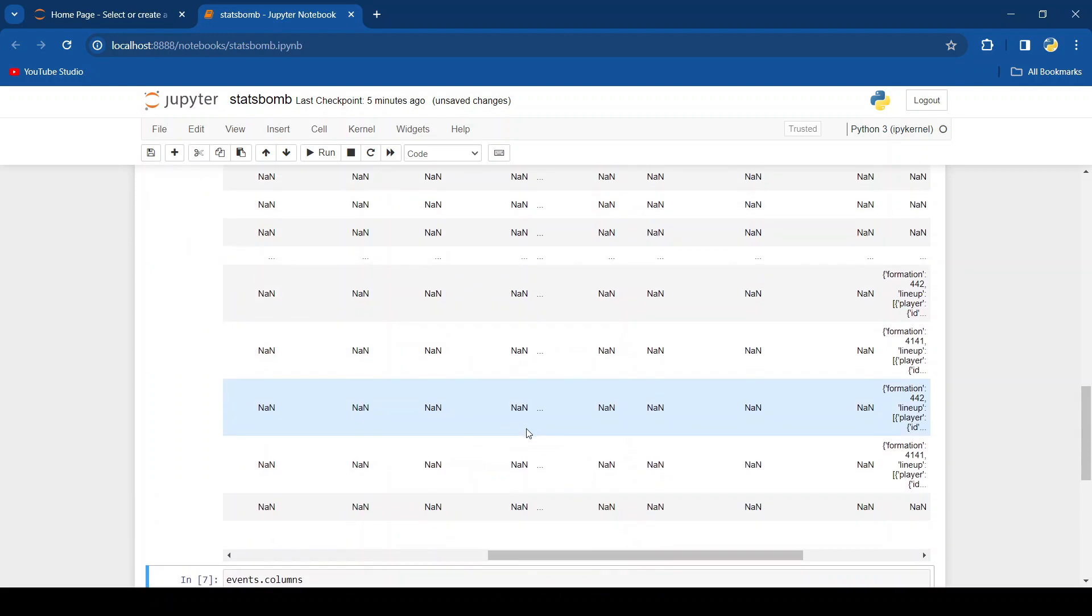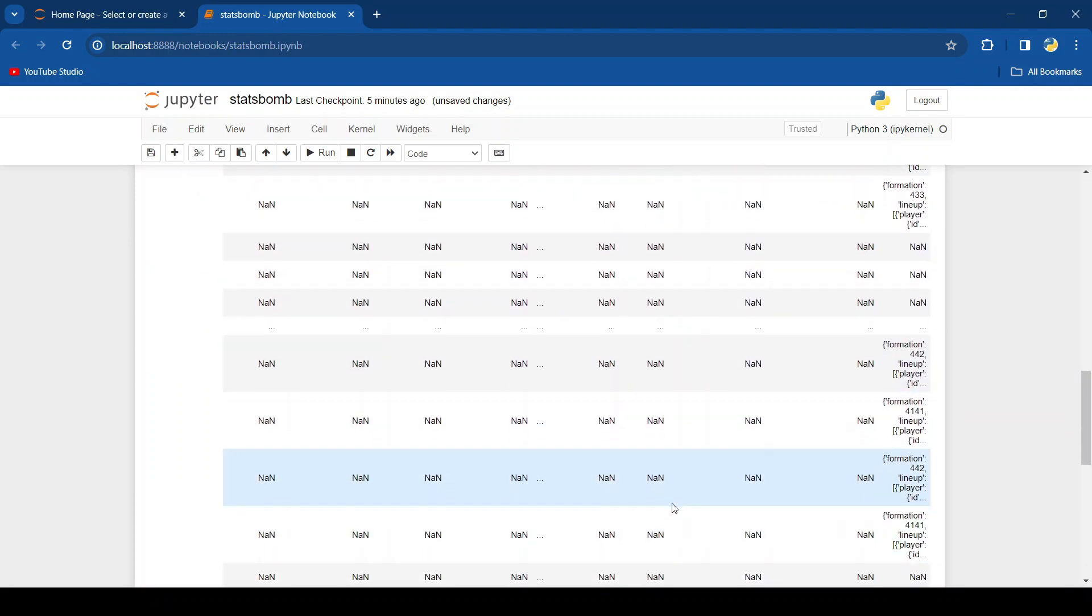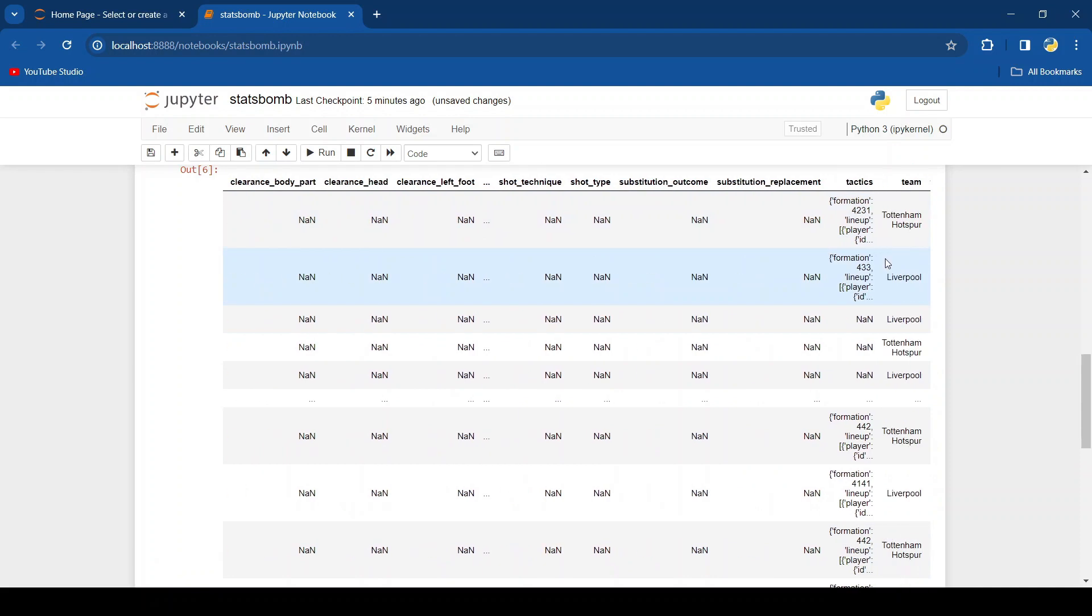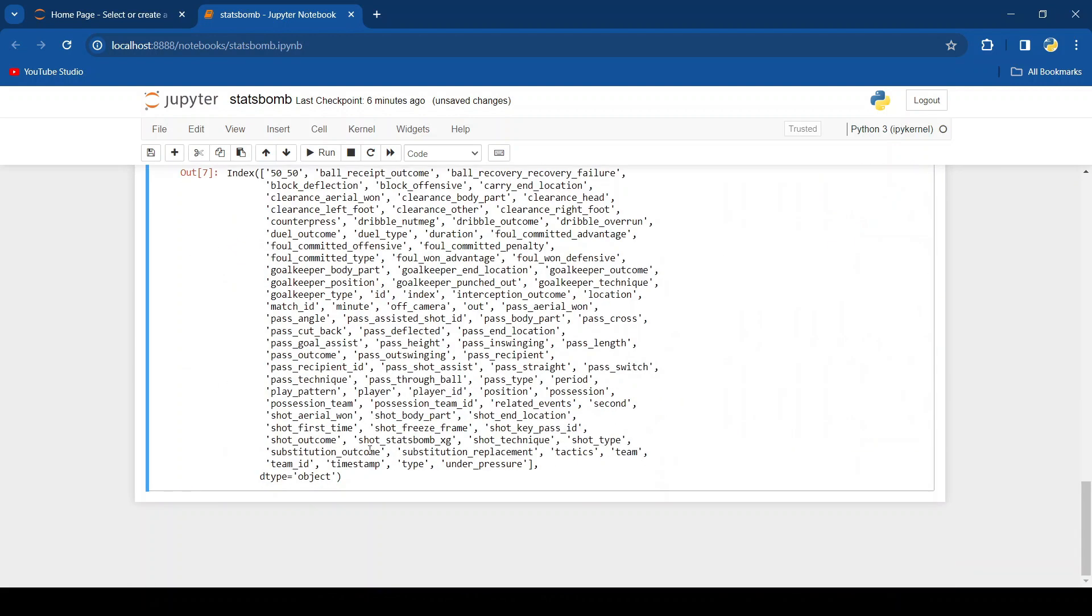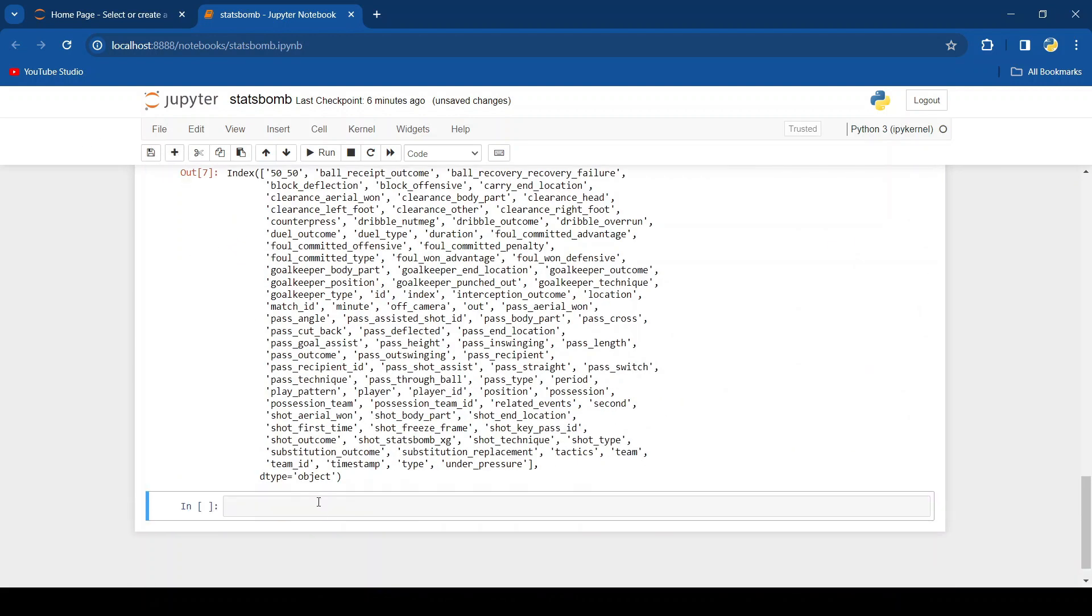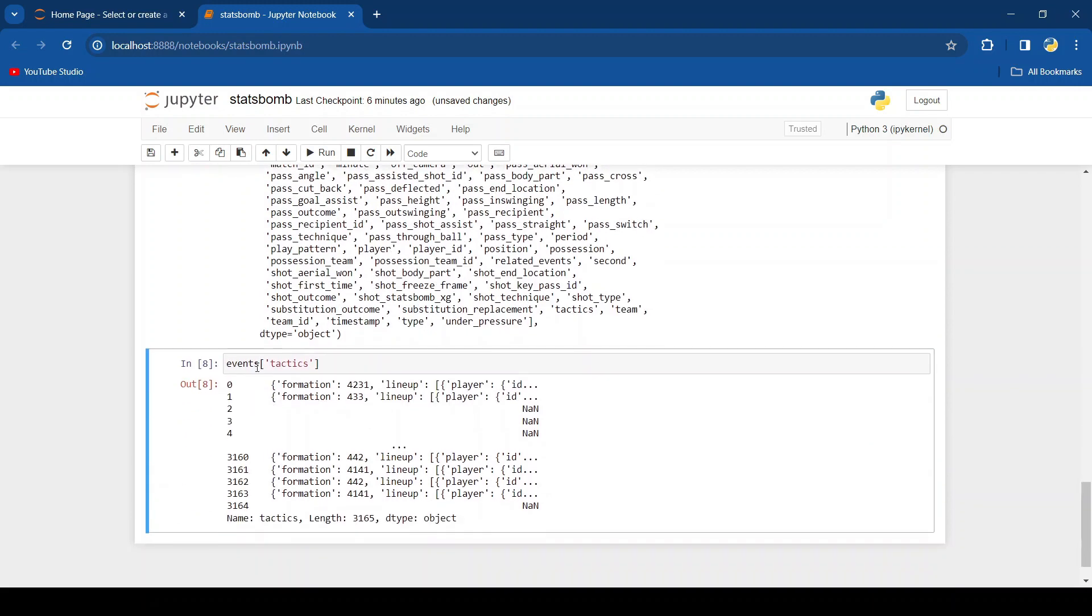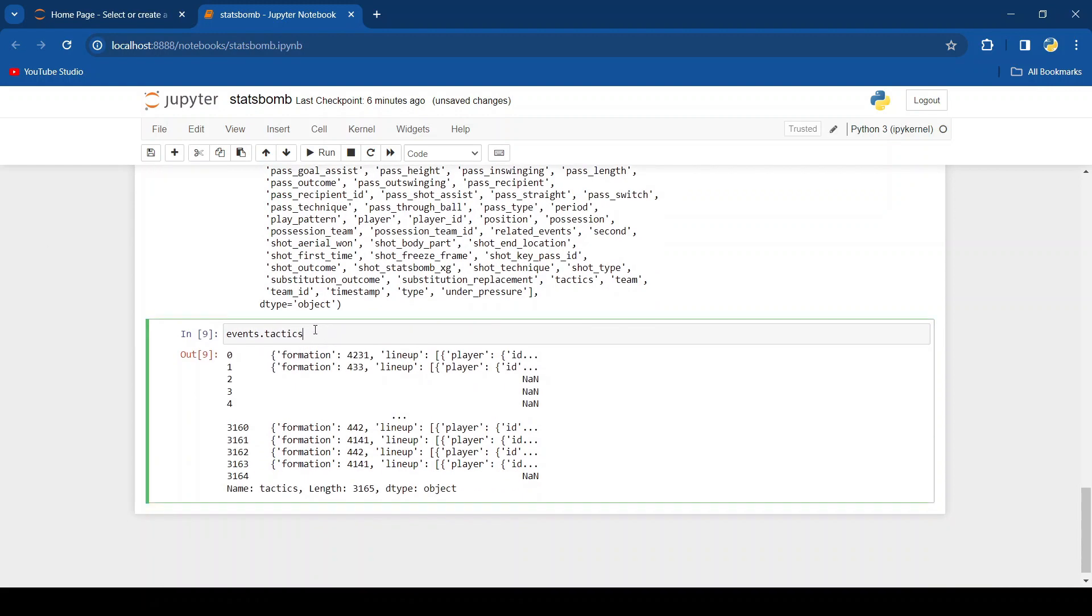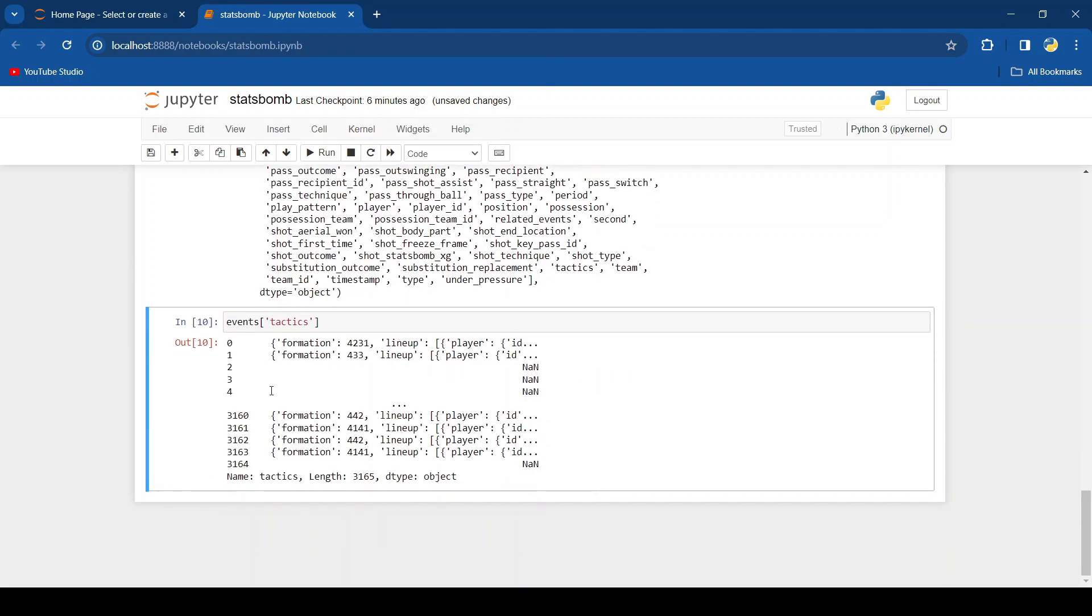So now, for example, one of the ones that I know you can see is tactics, as you can see right here. So let's try that. You can either access it like this, or you can access it like this, but I'm going to stick with the first method. And this isn't very useful like this, so let's dive a little deeper.